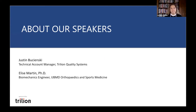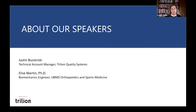Our Trillian expert today is Justin Buschensky, Technical Account Manager at Trillian's Great Lakes Regional Office. Justin graduated from Ferris State University in 2007 and has been working in the automotive-related technology field for seven years. Also joining us is Dr. Elise Martin, a biomechanics engineer at UBMD Orthopedics and Sports Medicine, who received her biomedical engineering doctorate from SUNY University at Buffalo and focuses on reverse and anatomic total shoulder arthroplasty.